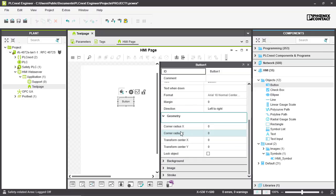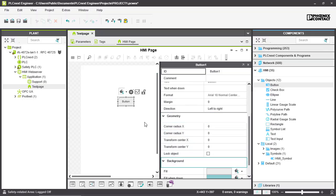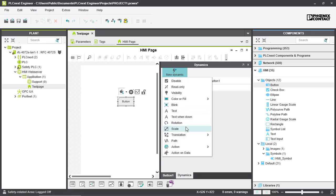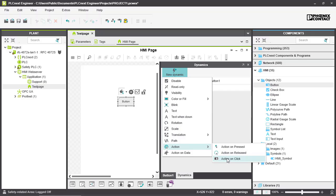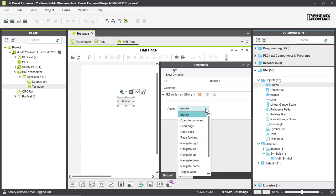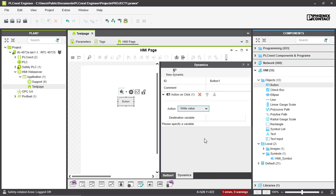In the button settings, you have different options for behavior, tags, text, geometry, background color, and so on. You also have dynamics that you can use. For example, to create a new dynamic, click on 'action' — so every time you click, an action is activated. In this case, the action could be 'write value'.